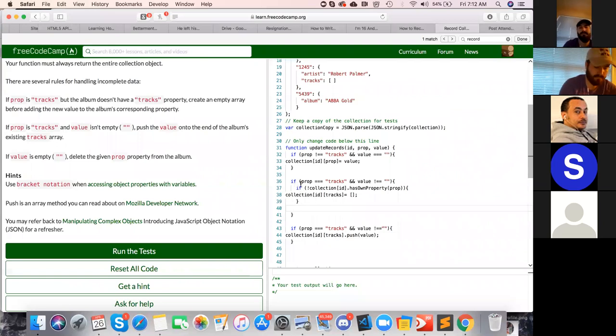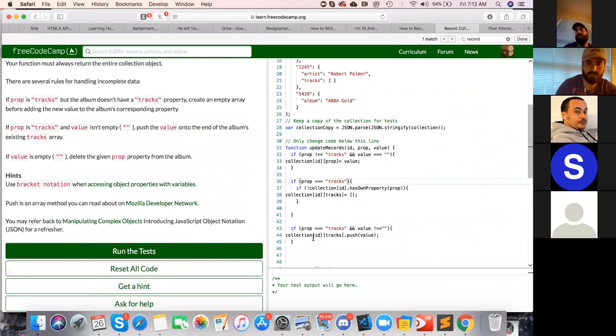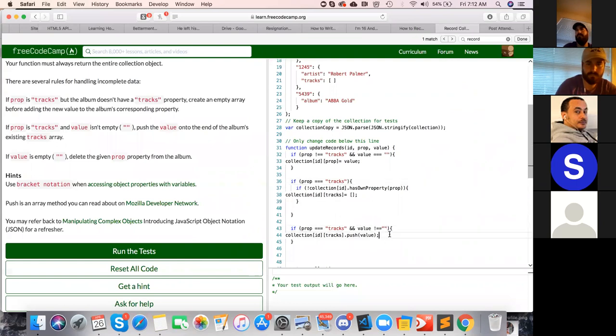And you can remove that in line 36. You can remove that value not equal to empty condition because they are writing separate. Yeah, this is better.